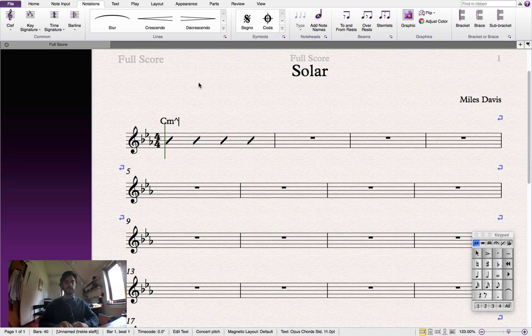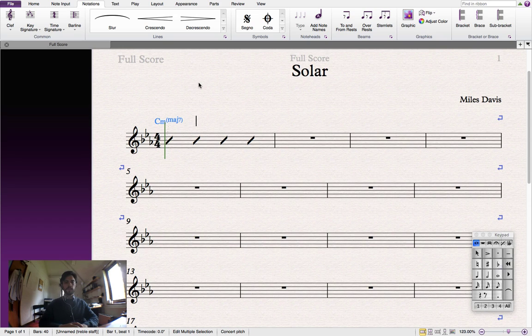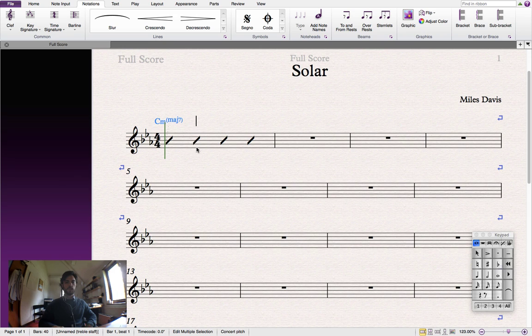Right. Once we've finished entering the chord, I'll push spacebar. That'll input the chord and move us across one beat. We can now put another chord over the second beat. But we don't need to do that for this song.